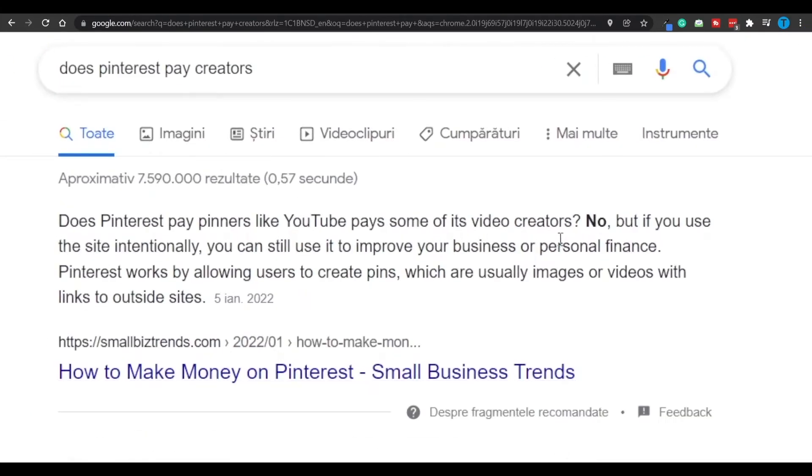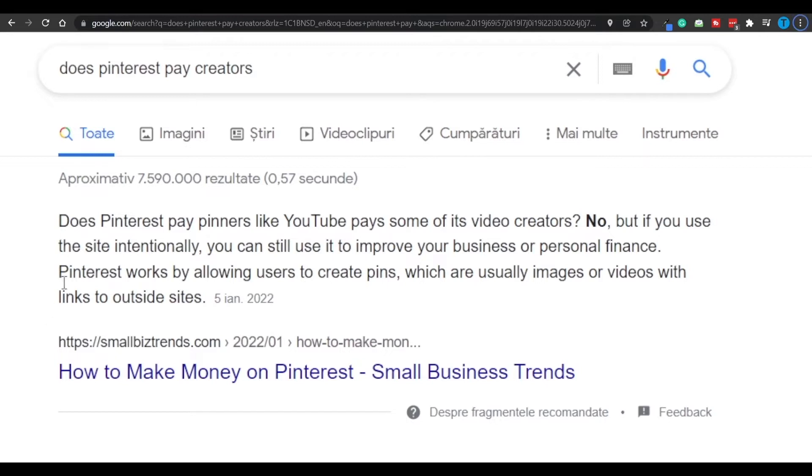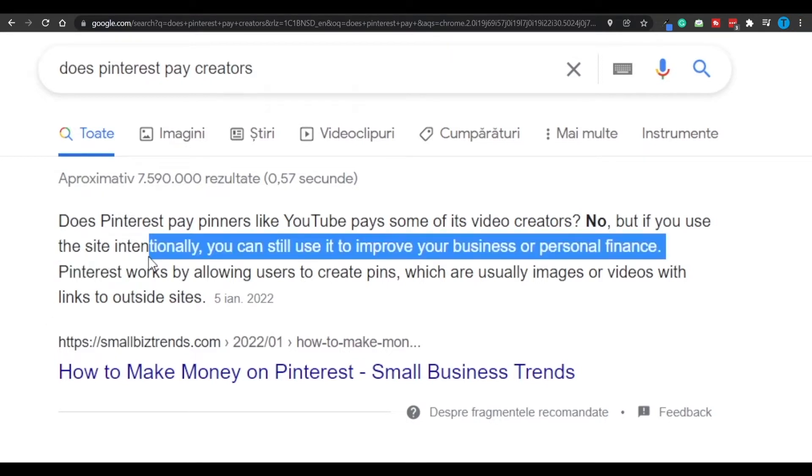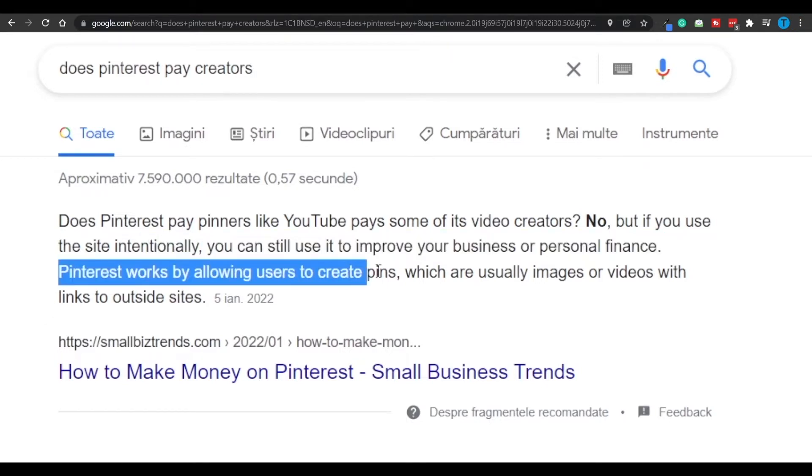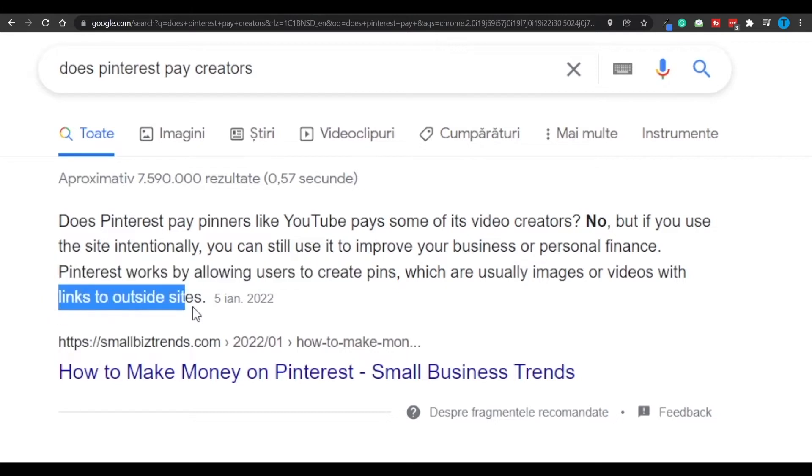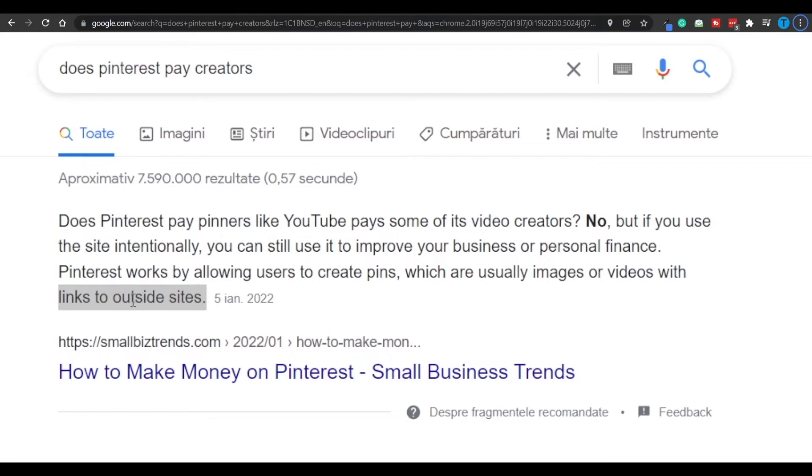But as you can see, does Pinterest pay creators? Well no. But if you use the site intentionally, you can still use it to improve your business or personal finance. Pinterest basically works by allowing users to create pins, which are usually images or videos with links to outside sites. And that second part is going to play an important role in today's method.